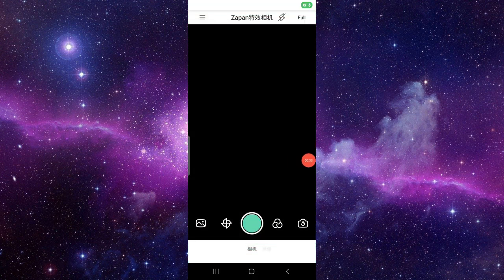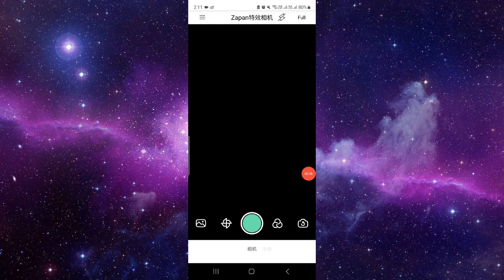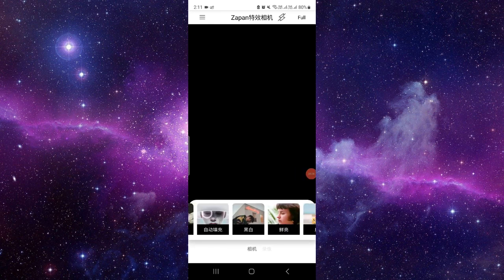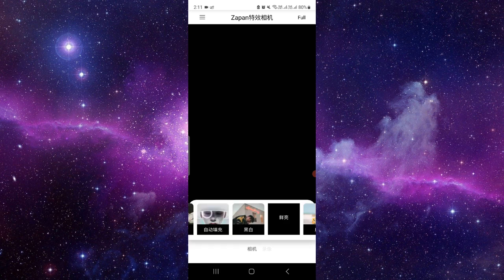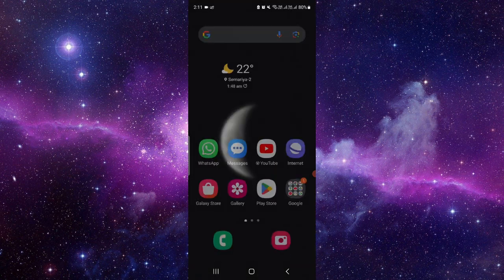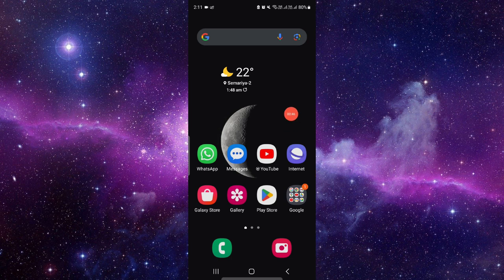So from here you can just record and click the photo using your Zappan camera app. You can do the filter things as well from here. Okay, so basically this app is for Japanese people, Japanese skin.